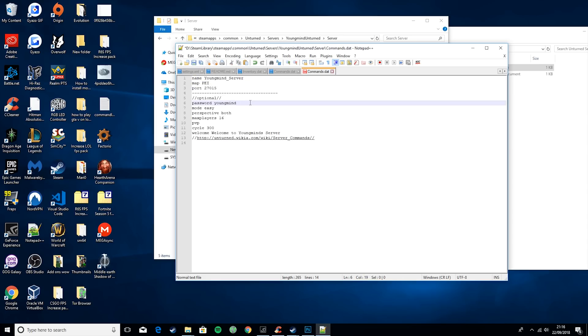Now we're going to go over some optional things. So password - that is the password that people will need to enter to join your server. Mode - you can either have easy, normal, hard, or gold.